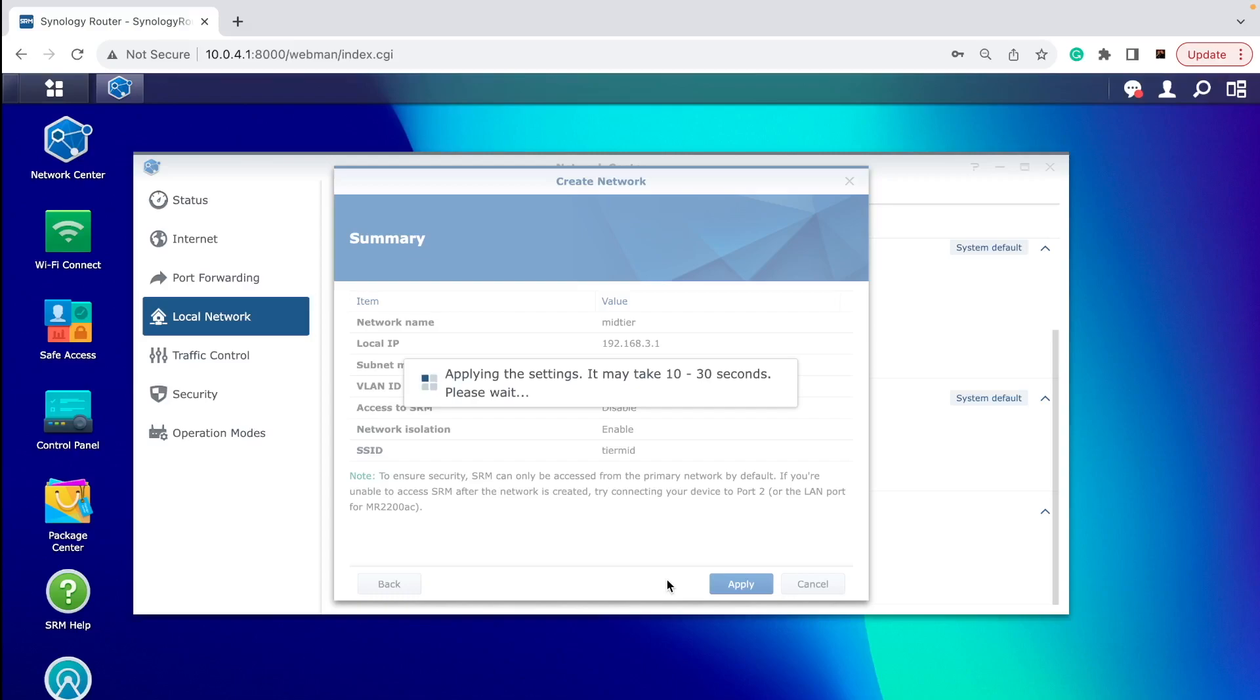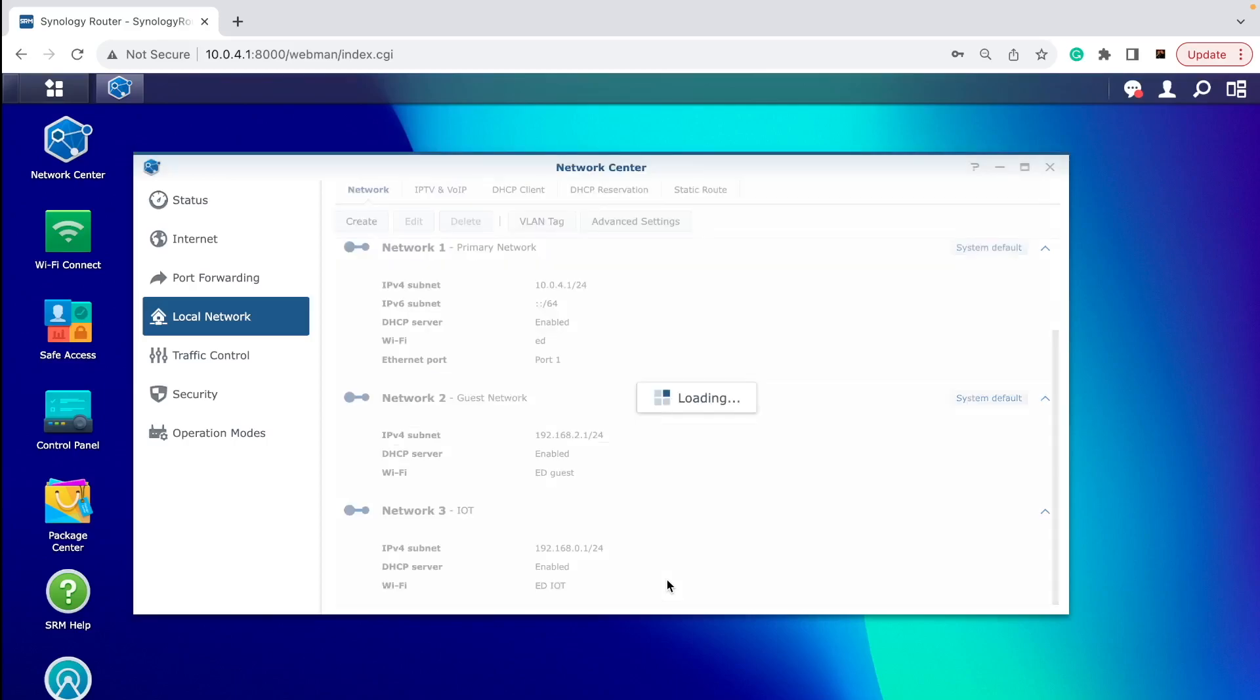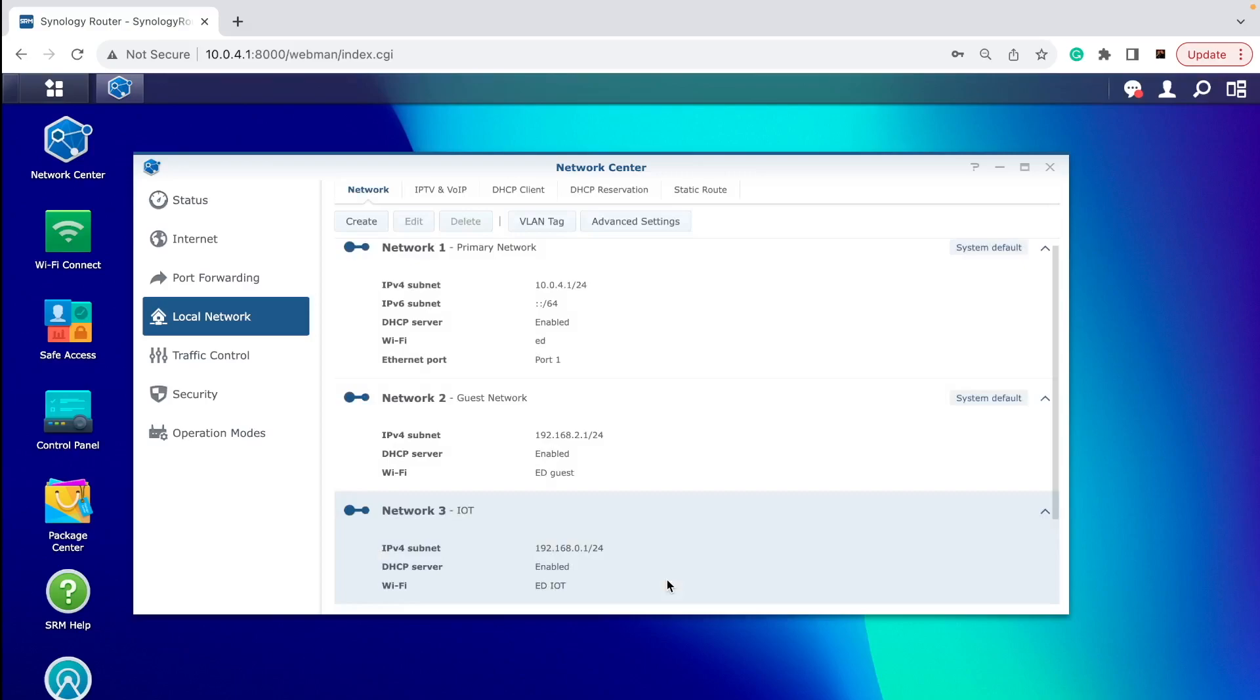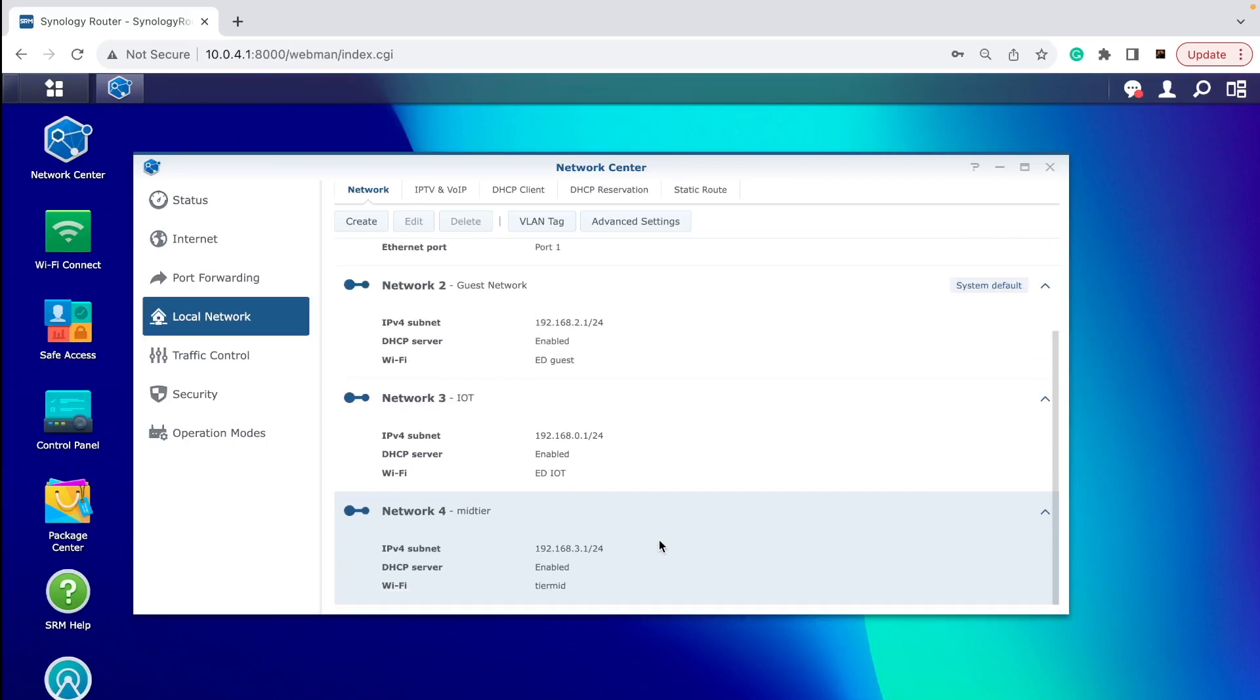Once that is done, you can start connecting your smart plugs to this network. So first of all, if you use your phone, you will need to connect yourself with this phone for the time being to this tier you will be connecting these plugs to, because you will probably have this admin app on your phone. You will have to have the same WiFi on your phone and the smart plug you're connecting, so now I have created this new tier, mid-tier.